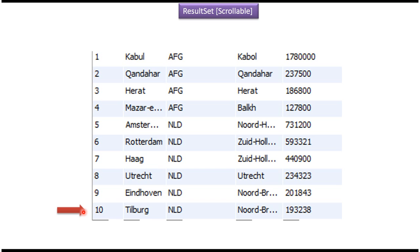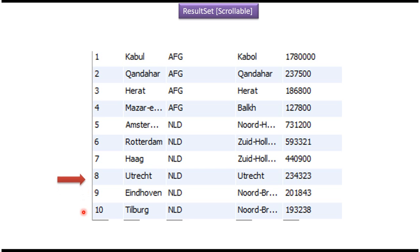And from the 10th row I want to go to the 9th row and get all the column values, and from the 9th row I want to go to the 8th row and get all the column values — basically move the result set cursor in a reverse direction. This I can do using the scrollable result set.